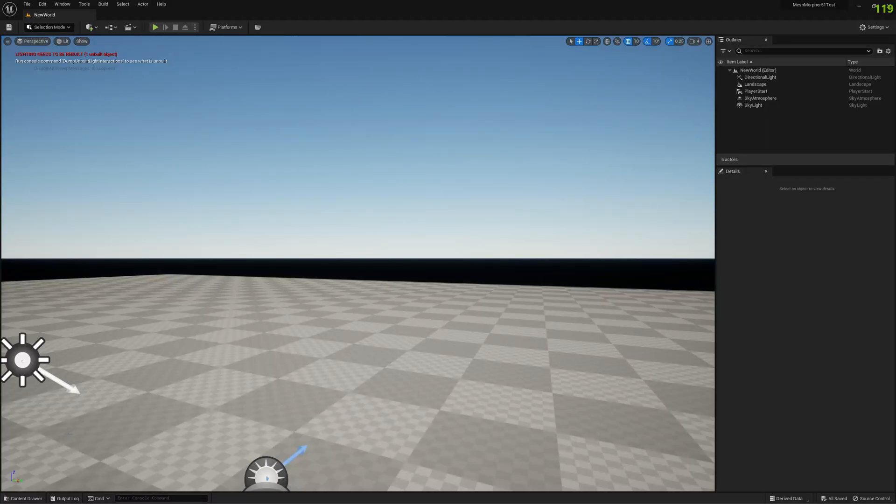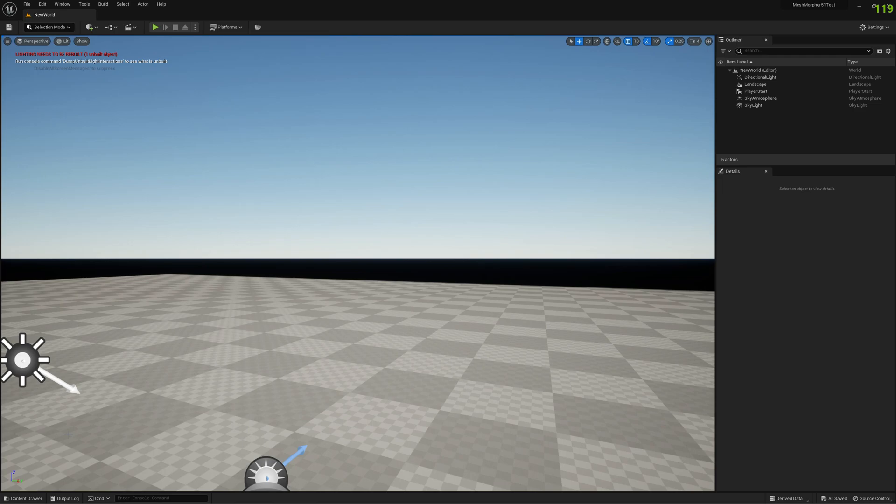Hello guys and welcome to my channel. In this video I'm going to show you how you can quickly change the proportions of your MetaHuman body, make it taller using Mesh Morpher in Unreal Engine 5.